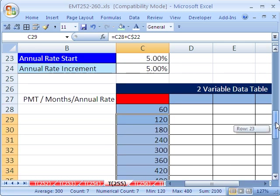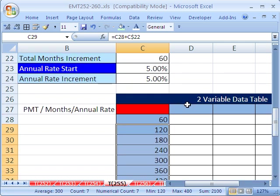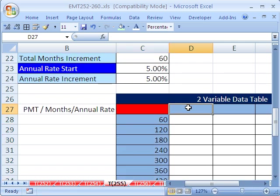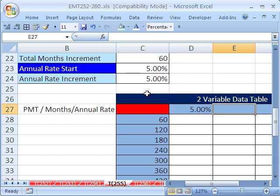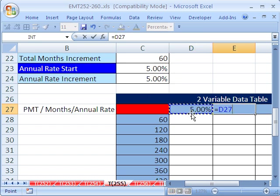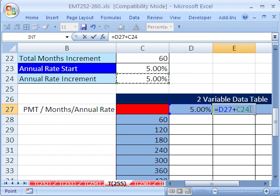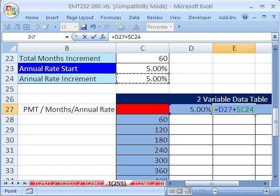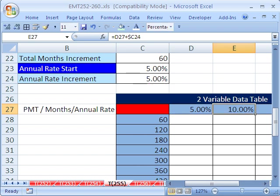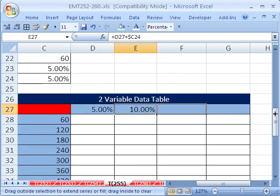Now we'll do something similar for rate. Equals the start number. Equals one to my left plus the increment. And I'm going to lock it. Since I'm going to copy this formula across the columns, I'm going to put the dollar sign in front of the C. Control-Enter, and then I'll click and drag this over.